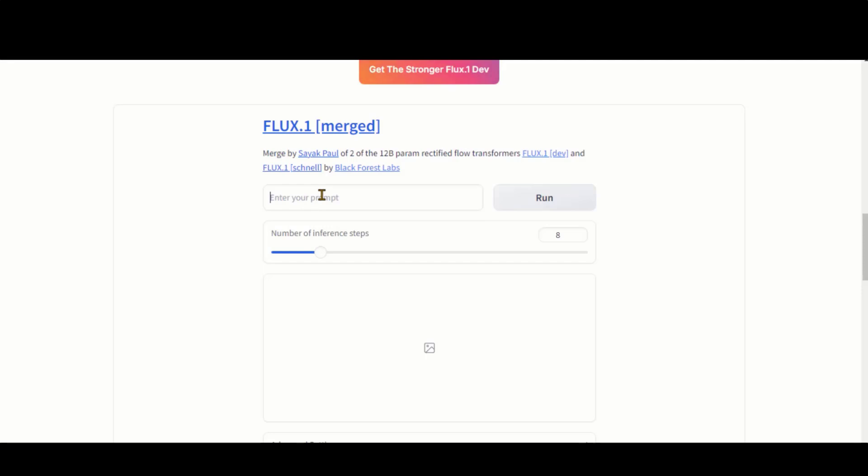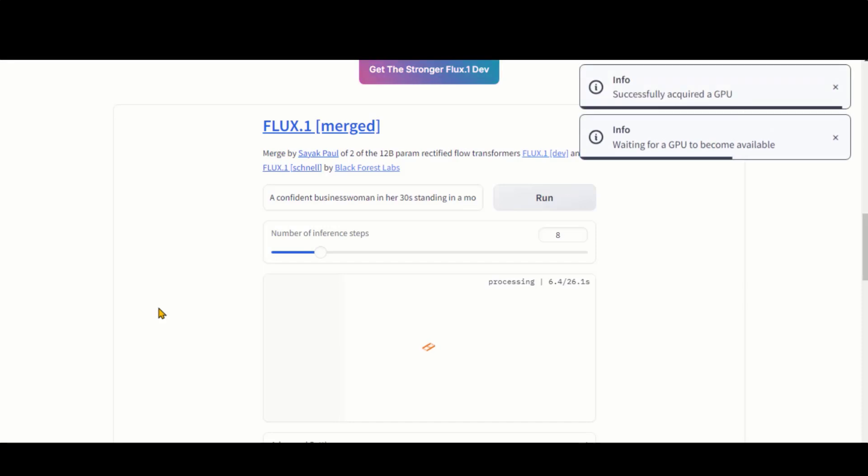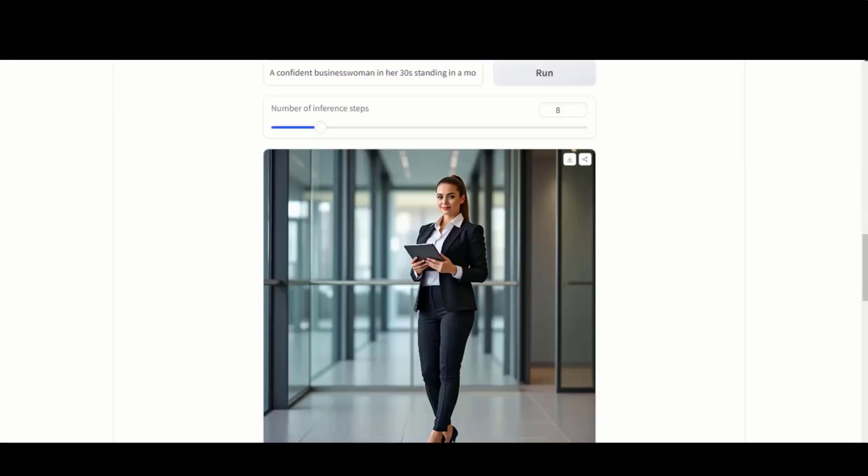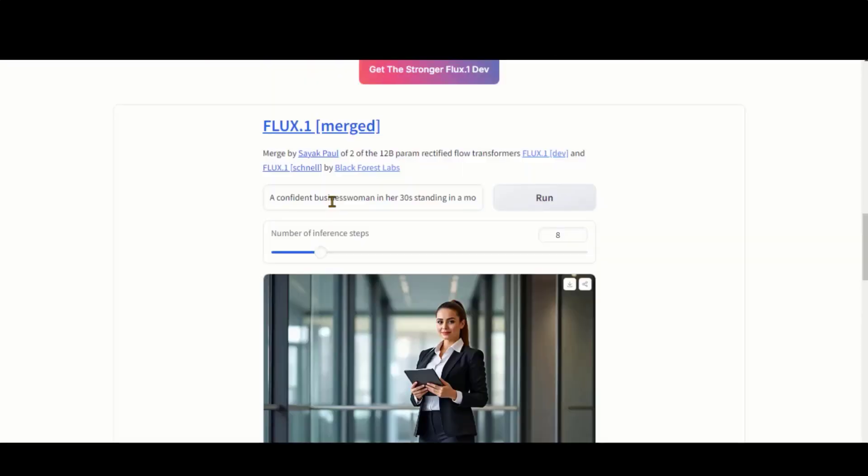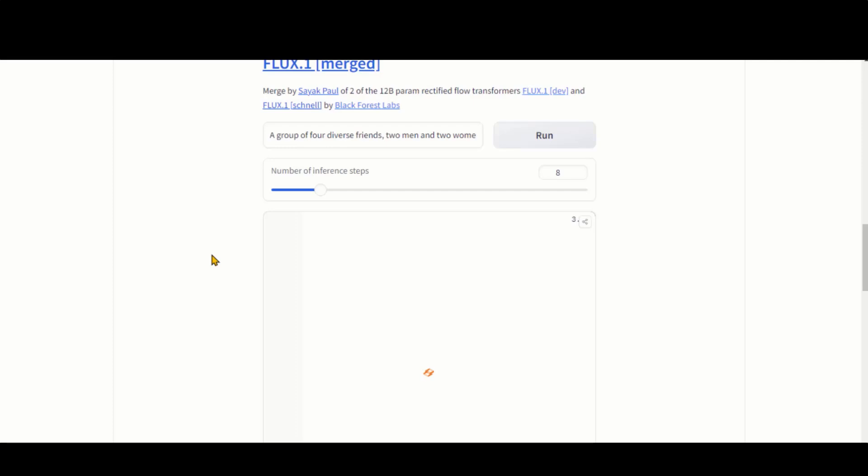Let's generate more realistic images. I have pasted a text prompt for a businesswoman. And here you have it. The perfect image of a woman with correctly rendered hands. Let's try another prompt for realistic human images. As you can see, the results are impressive.